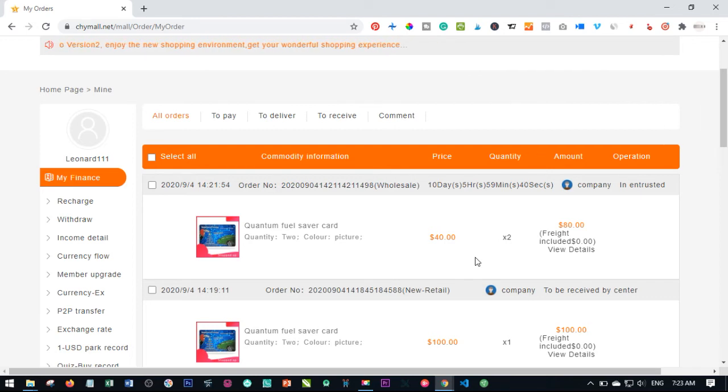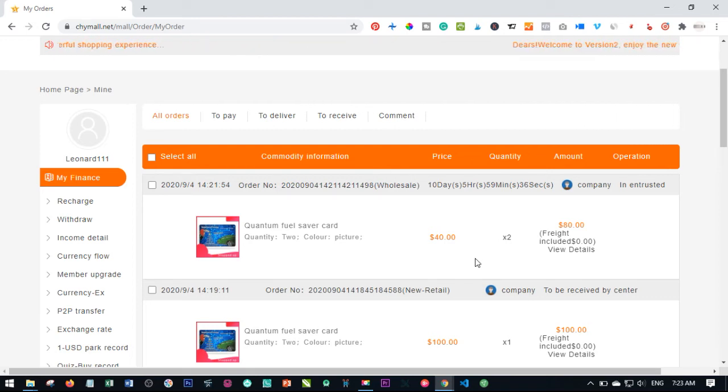So basically that is how simple it is — those are the three simple steps of placing an order with the Chy Mall platform. I hope you enjoyed this video. If you liked it, give it a thumbs up.